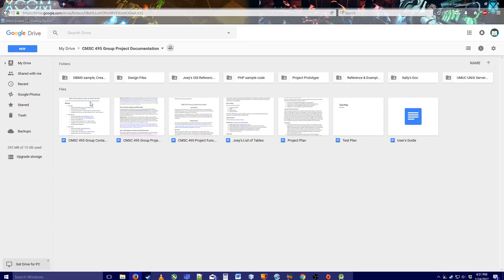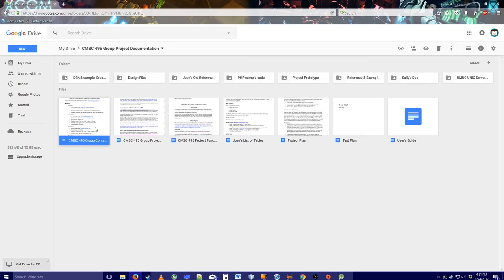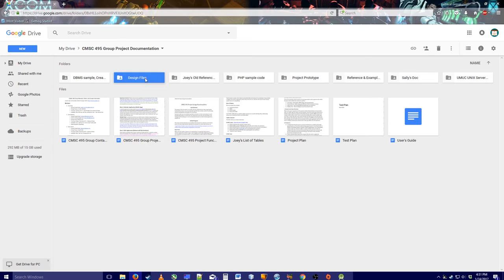So if I say these three people that I share this folder with can access, review, and mess with information and upload their own stuff, that means every single file and folder shares those same permissions.